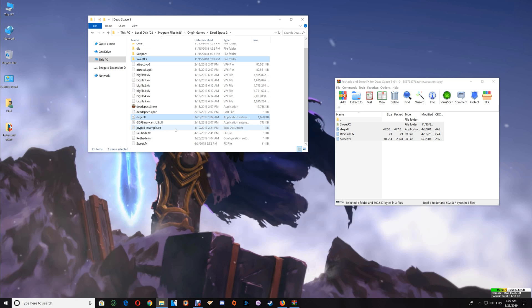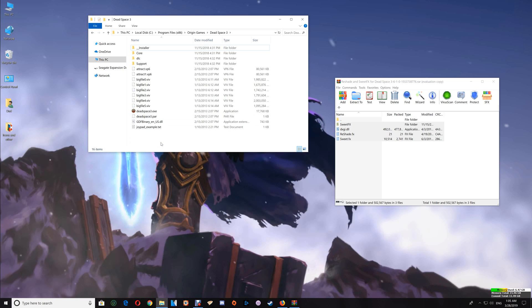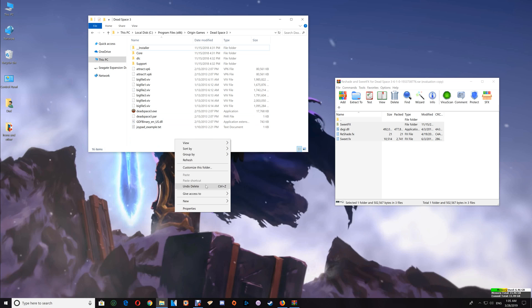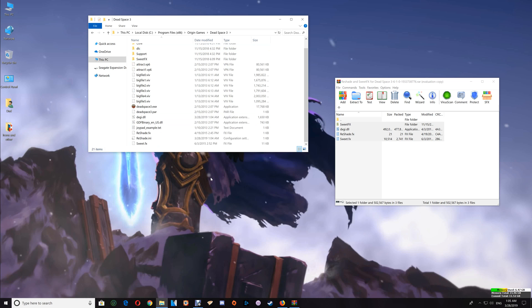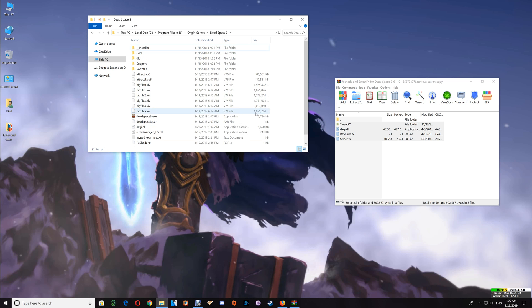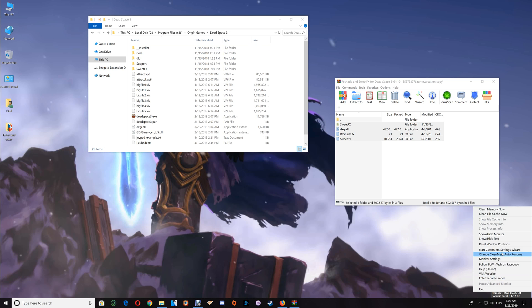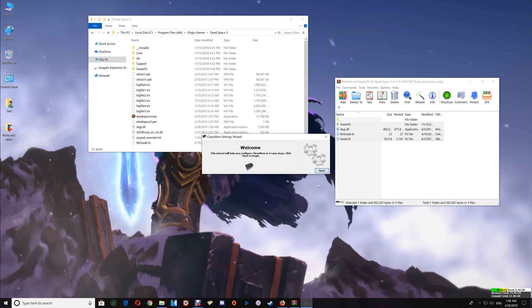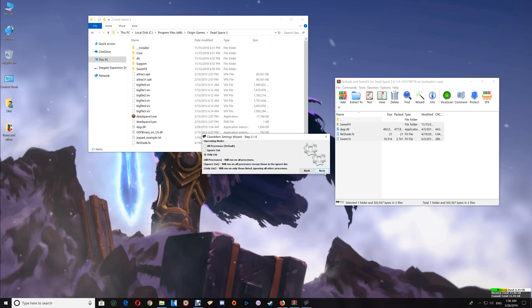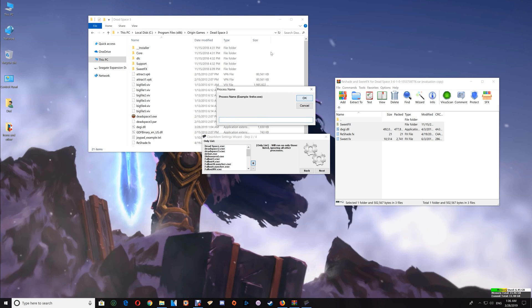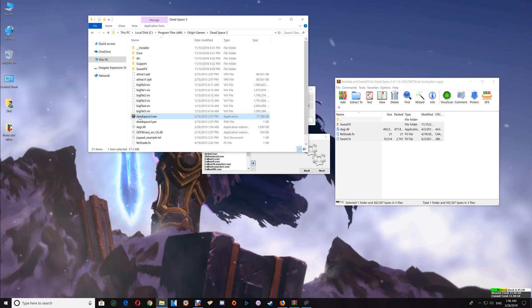One thing that I like to do with my games once I've added ReShade with SweetFX is to add them to CleanMem. If you're not familiar with CleanMem, I will leave a link under the video to set that up. If you have CleanMem, right-click on the monitor and start your CleanMem Settings Wizard. Go through to the Only List that I show you how to set up in the setup video. Just click Plus and copy the game exe name.